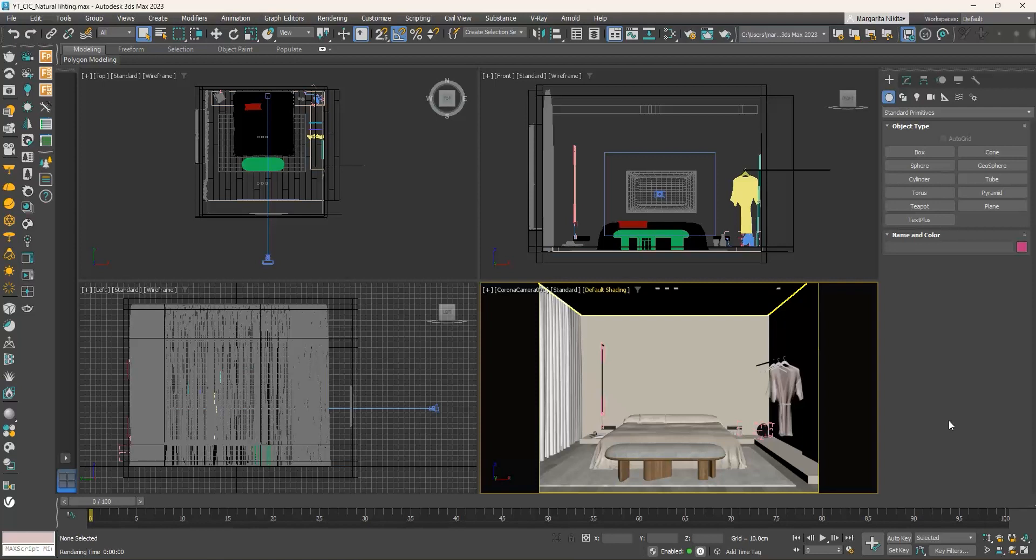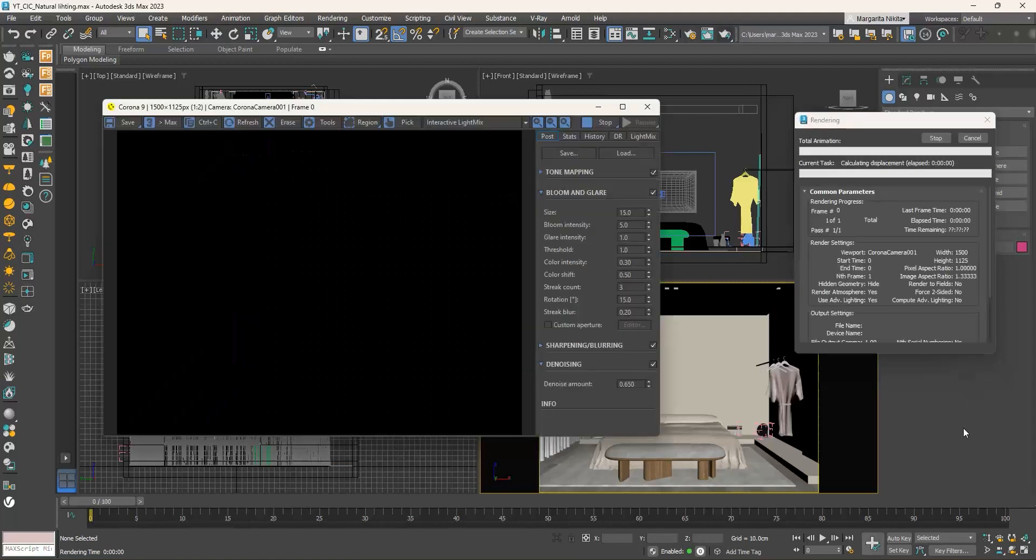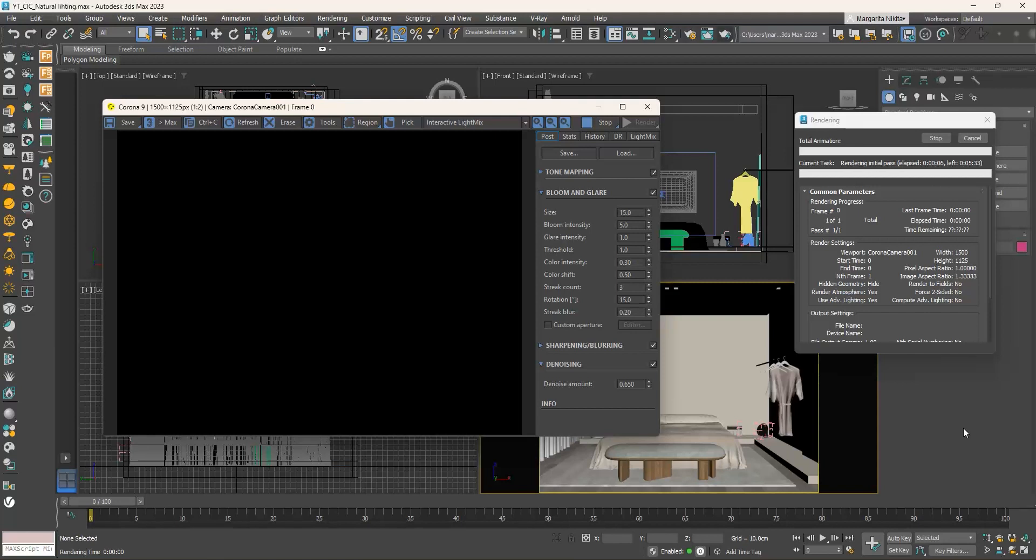In this 3ds max scene, there is one camera placed as described in the previous video. If we press shift and Q on the keyboard to produce a render, we will get a black image. This happens because at this point there are no lighting sources in the scene.